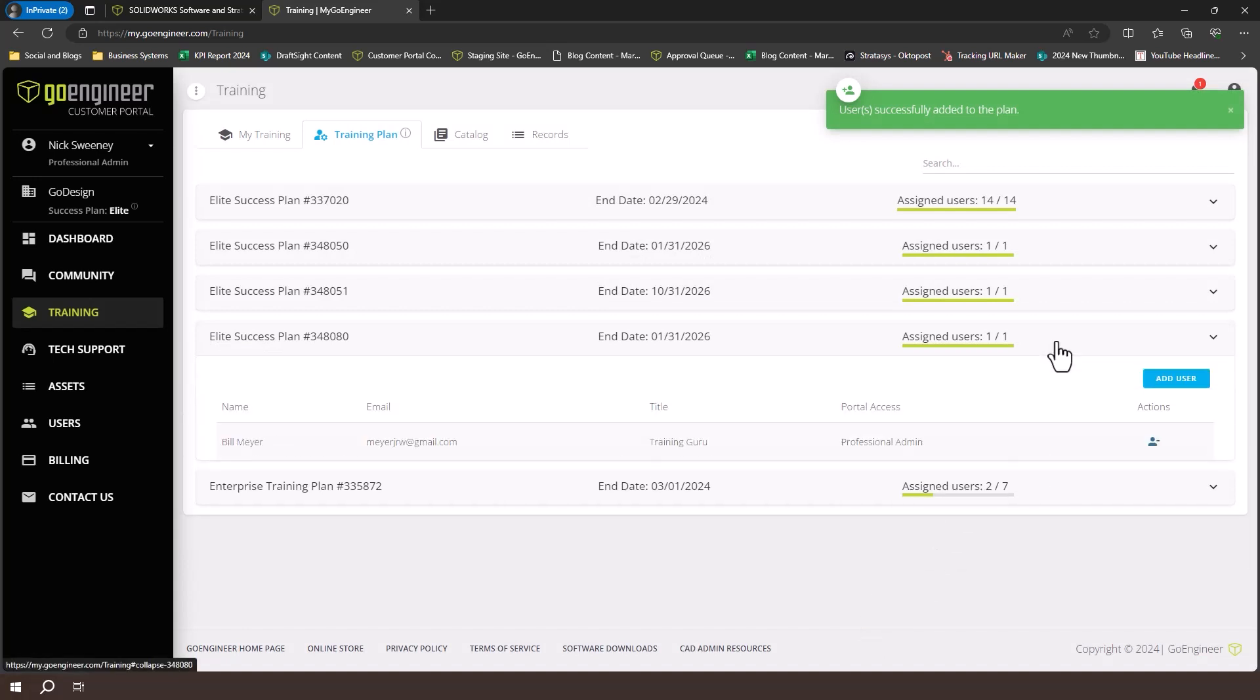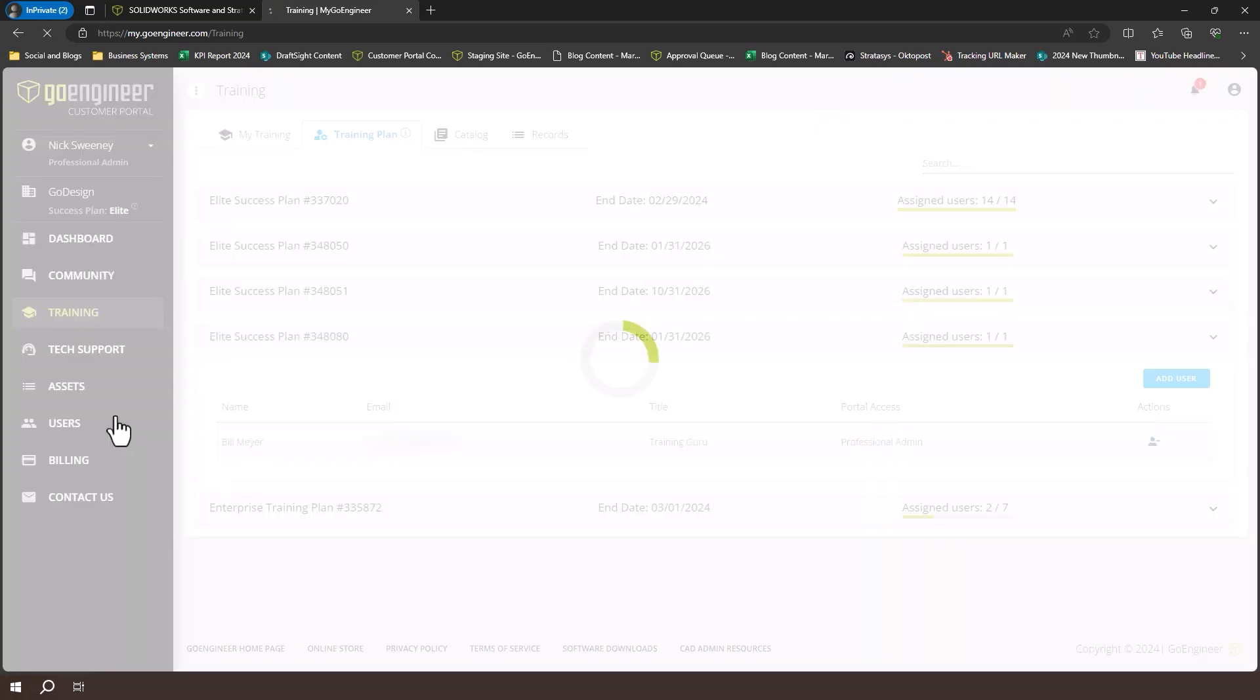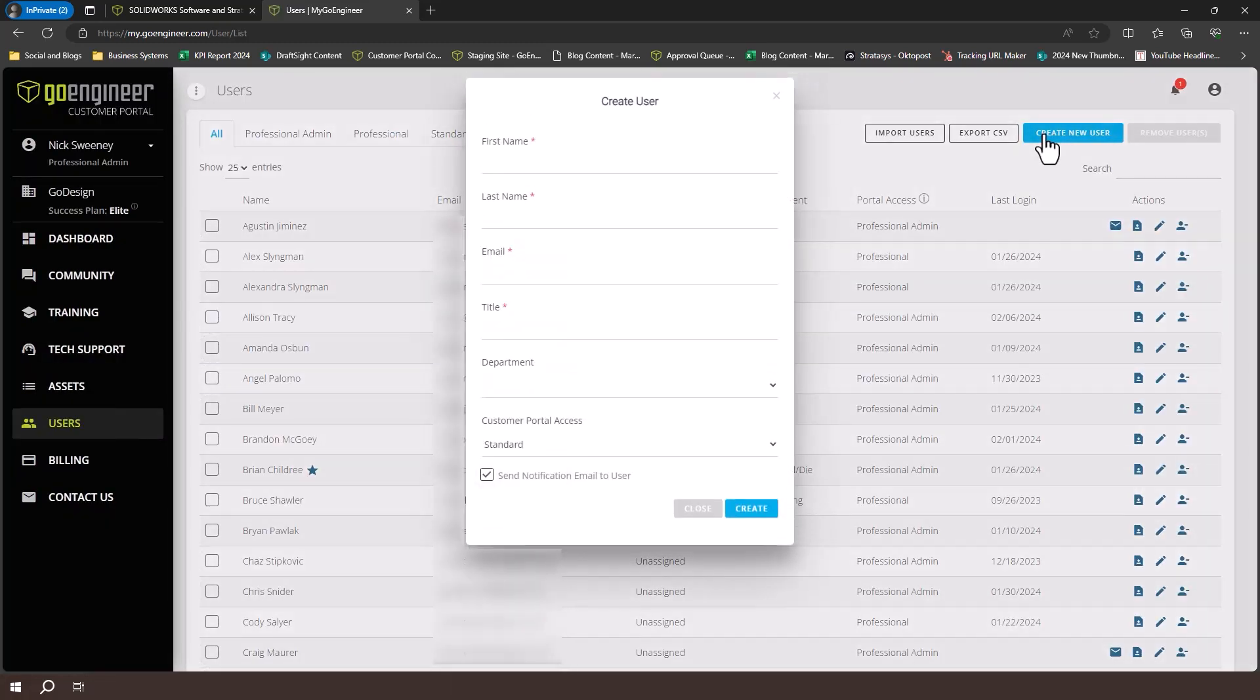If a user is missing from the list, and you want to add them, go to the users tab, and click add. And select create new user. The user will need to finish creating their account before they can access the training.